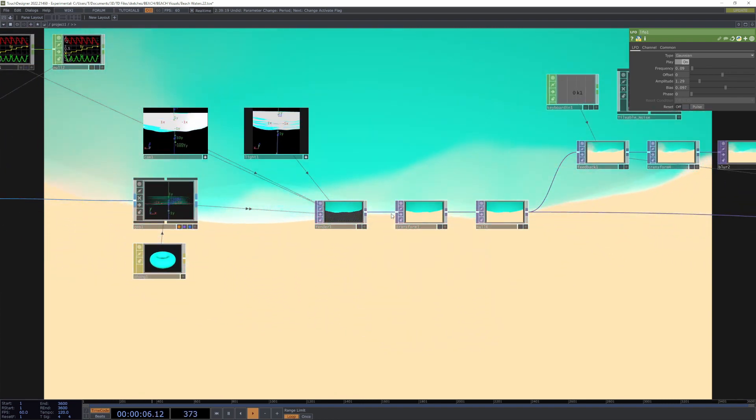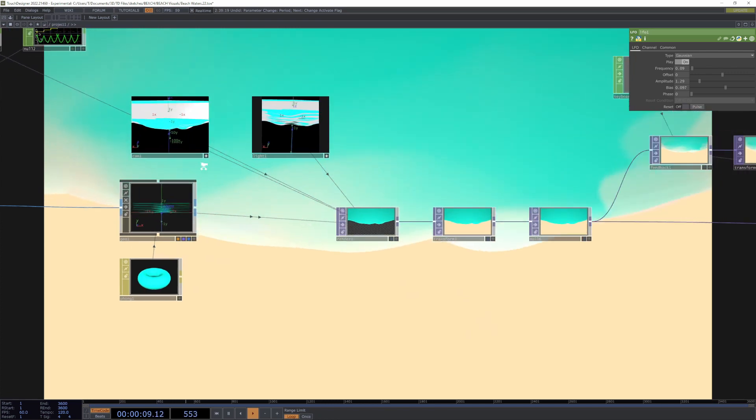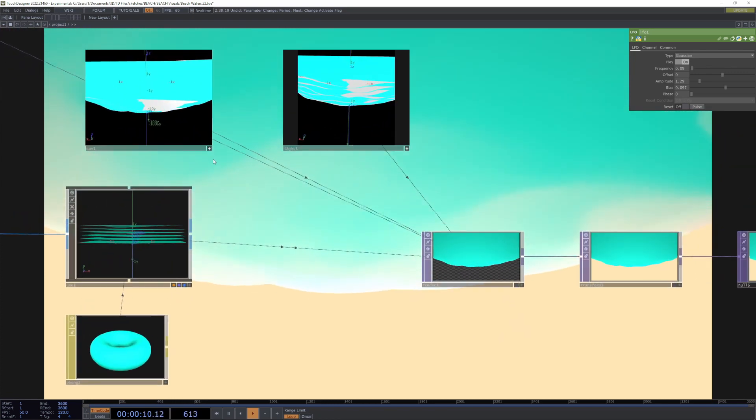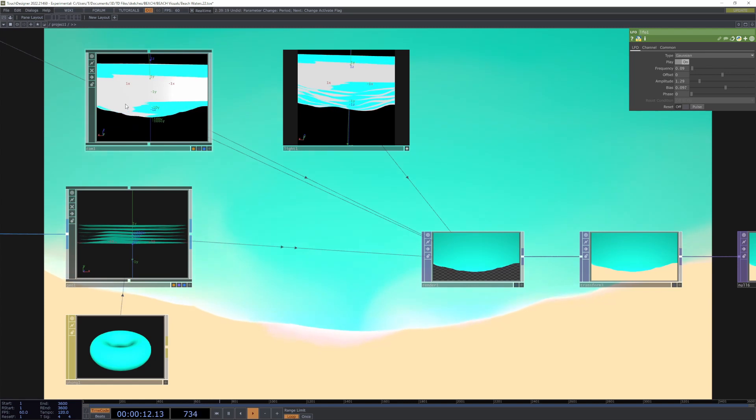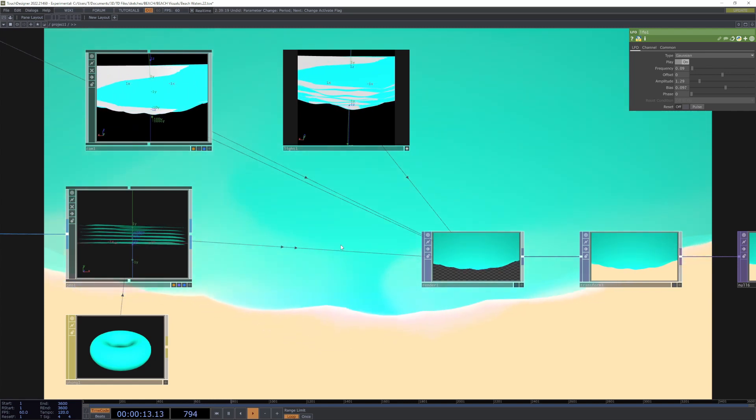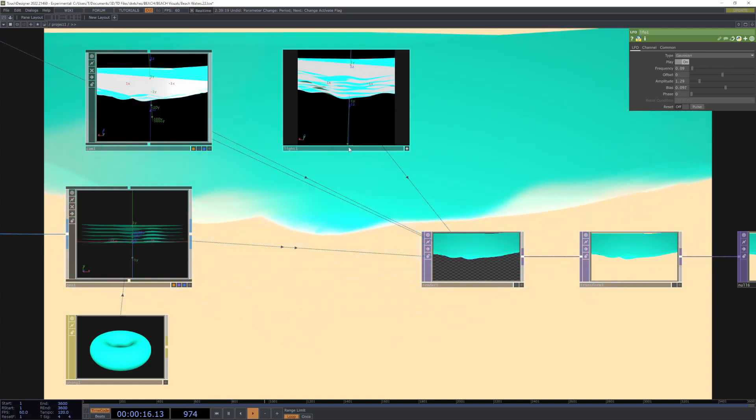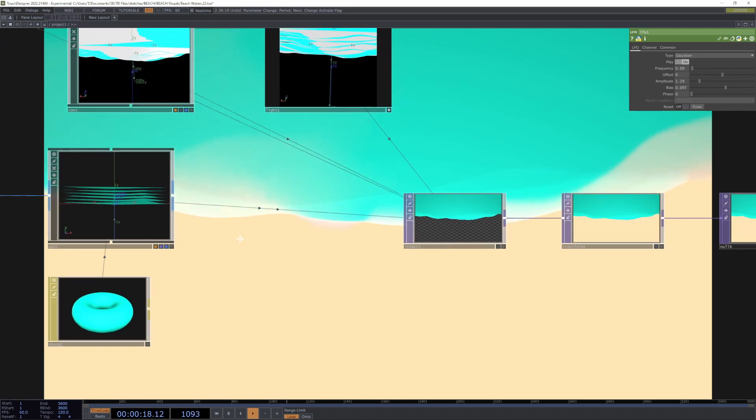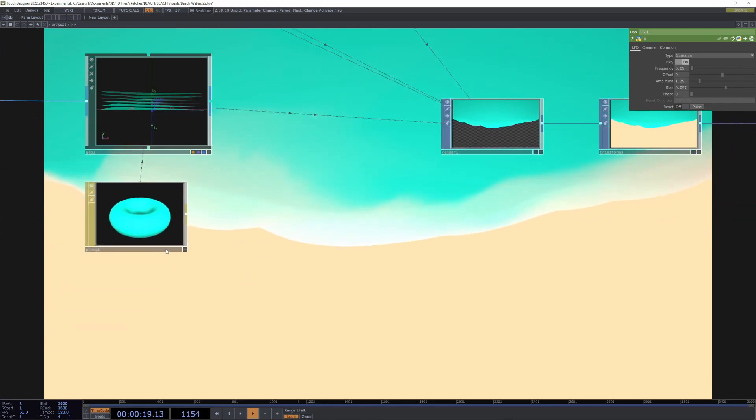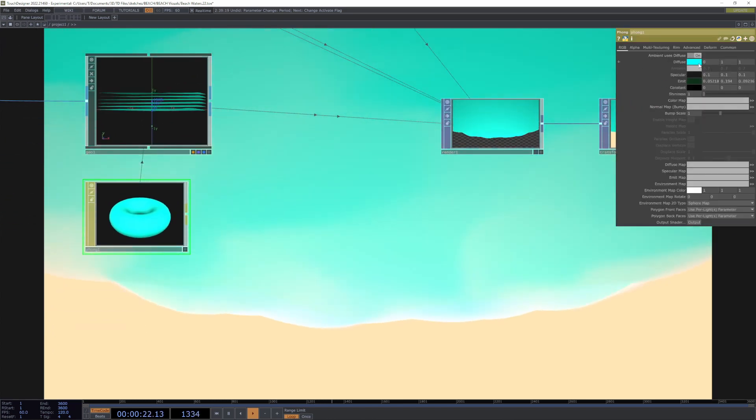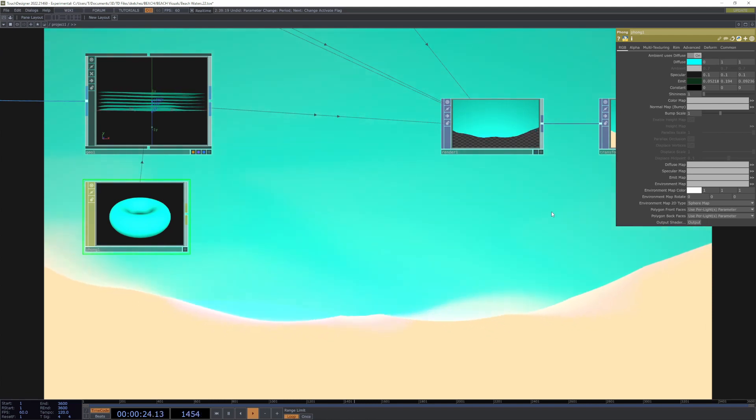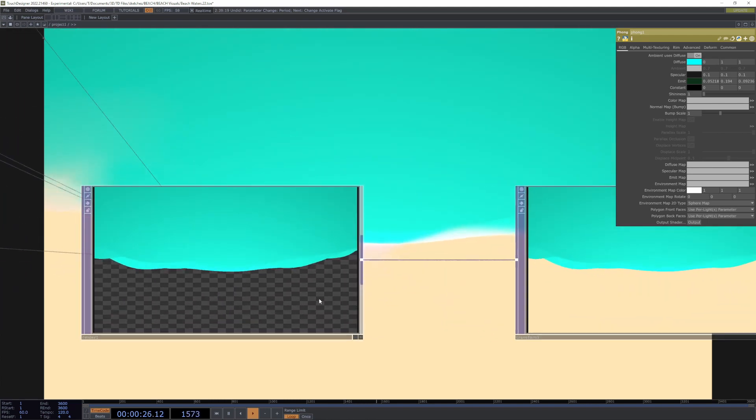We have a camera set up basically viewing it from above. We have basically just a basic fog material which is a blue color, and we're rendering that out.